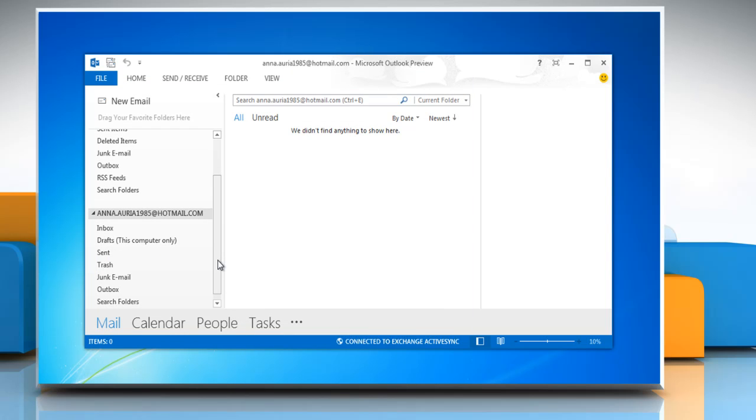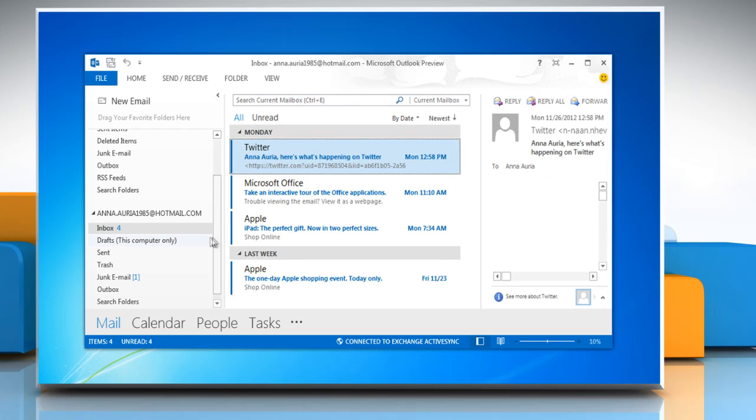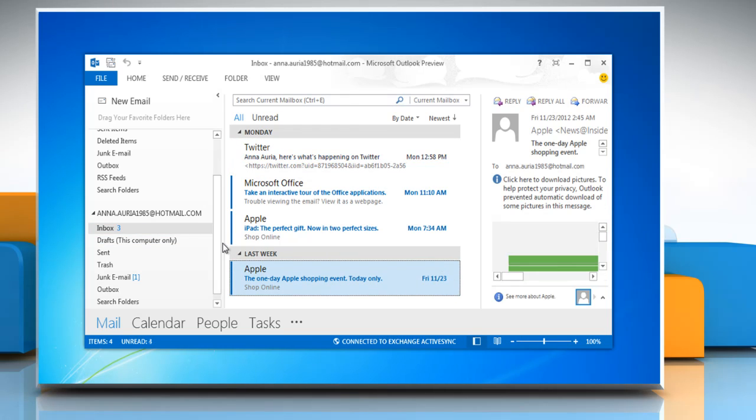Outlook will take a couple of minutes to update all your emails. Your account is now completely set up.